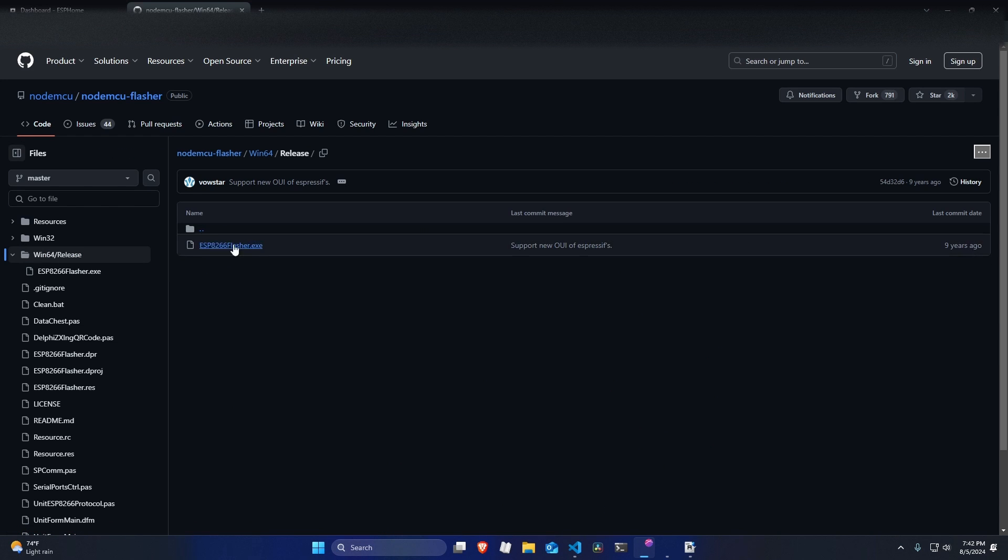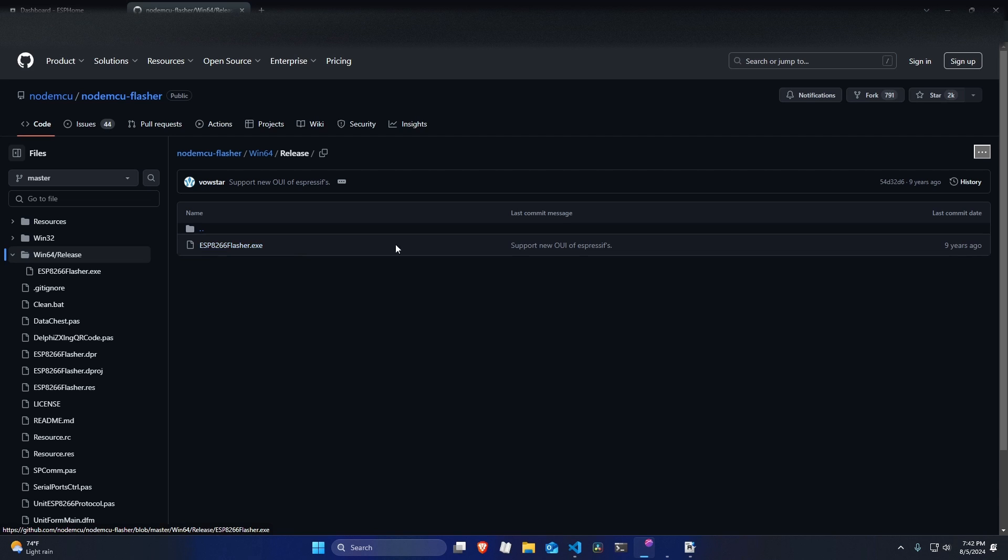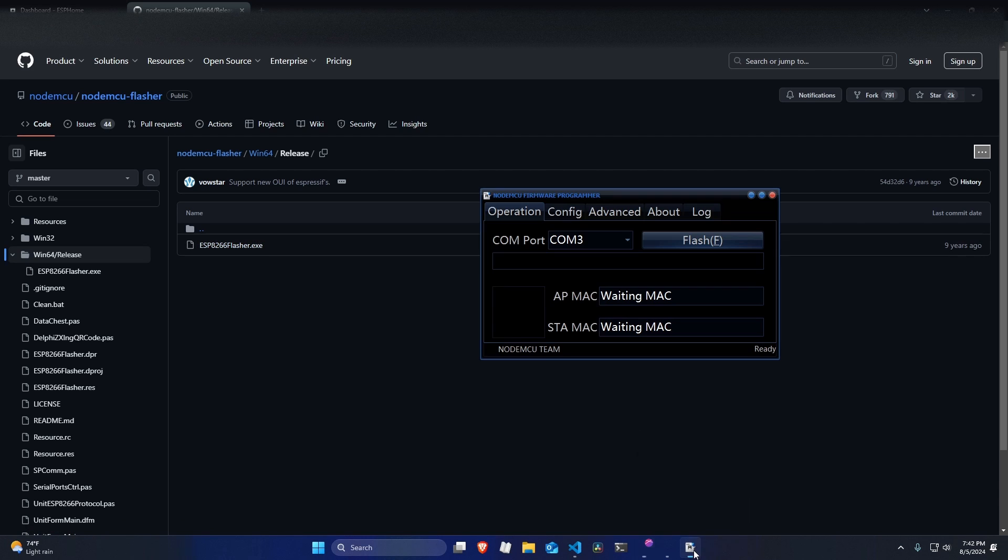And there should be your option. If you have Mac or Linux, there's an alternate tool available, which I will also link below in the description. But since we're on Windows, I'm just going to use the ESP8266 Flasher.